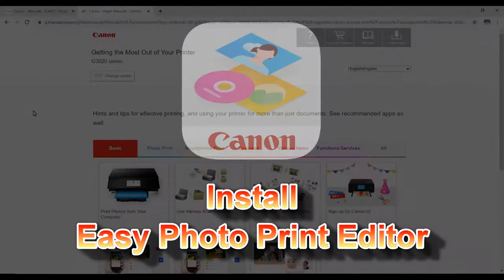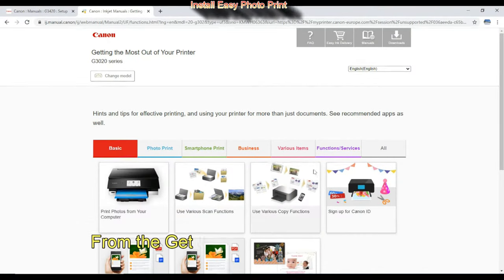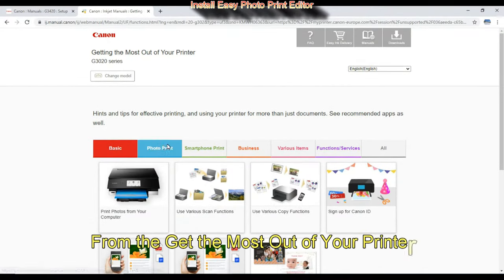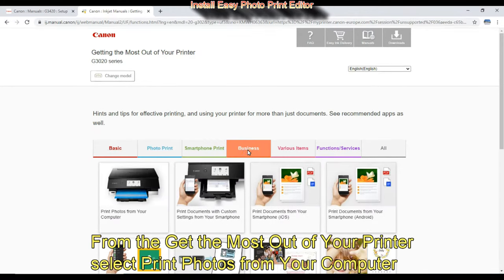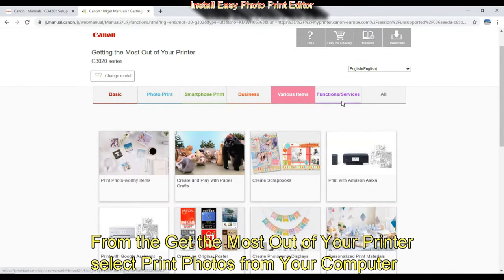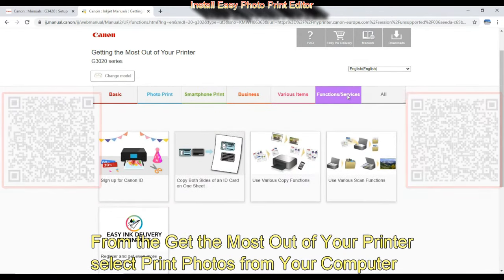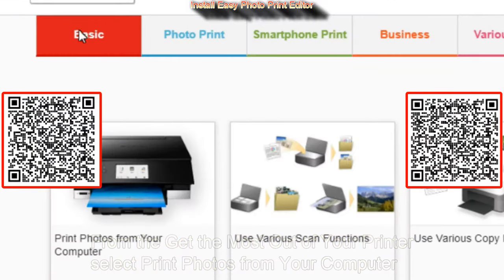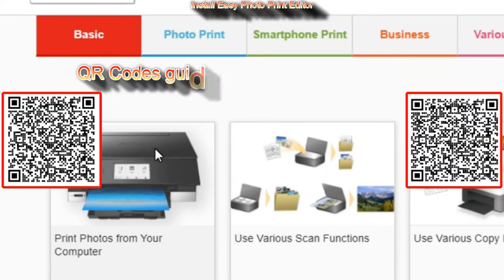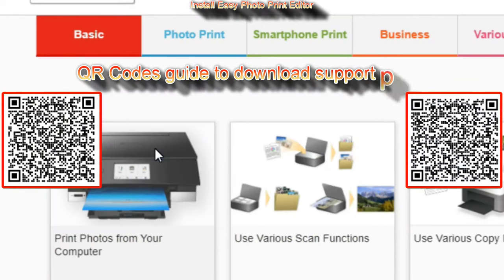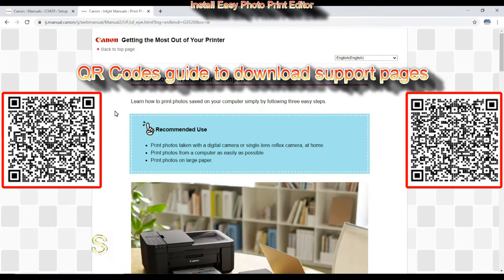First I install the Easy Photo Print Editor from the getting the most out of your printer site. You can install from the software download pages or from the getting the most out of your printer site.